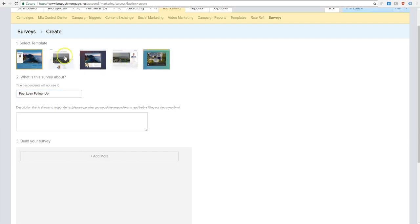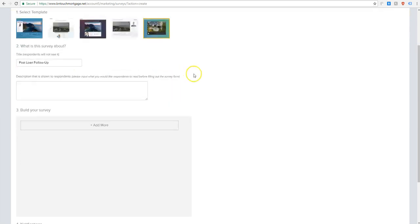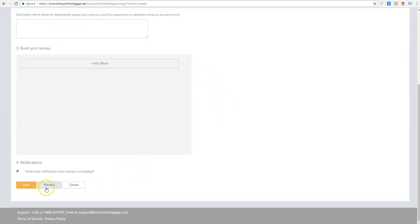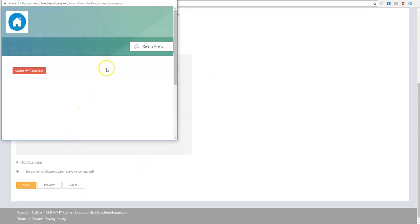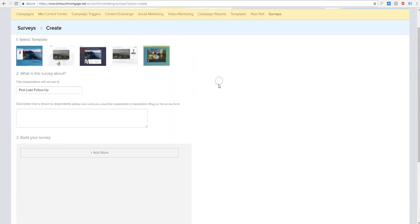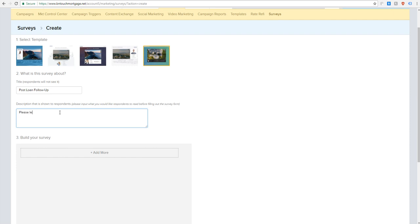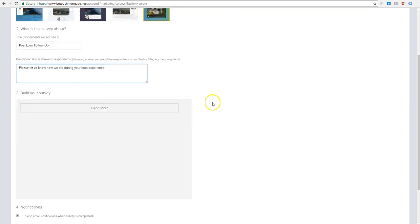Up here, you can choose between all of our templates. If you want to get a better look, you can come down and preview them one by one. Let's go ahead and fill this out. So this is a description that people will see as soon as they open up your survey. And so for this, we're going to say, please let us know how you did during your loan experience.